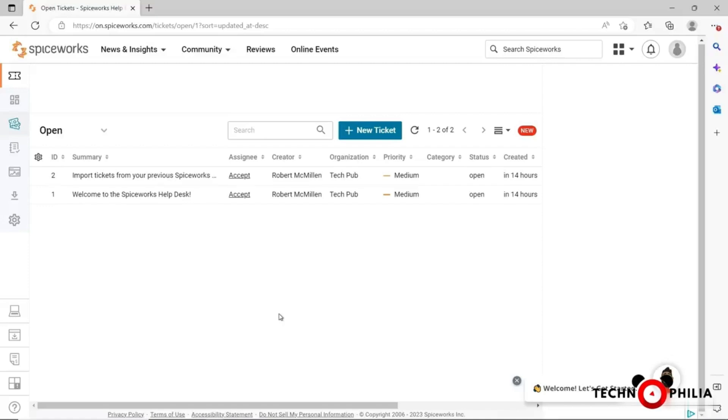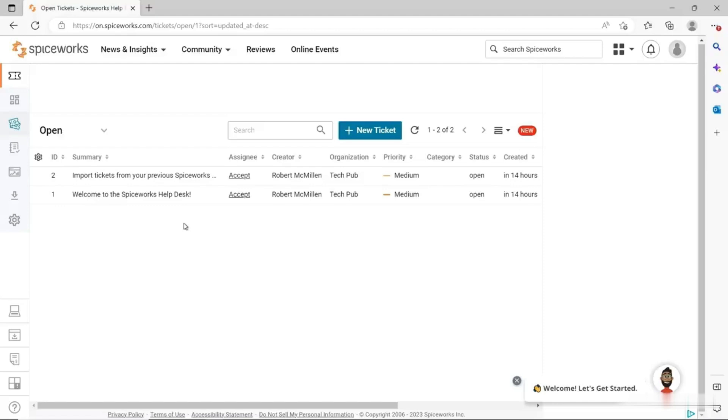The free one is going to be ad-driven, so you're going to see some ads at the top and the side of your screen. But if you go with the paid version, then you won't have to see those ads anymore. I've already got a couple of tickets that were created automatically just by creating the account.